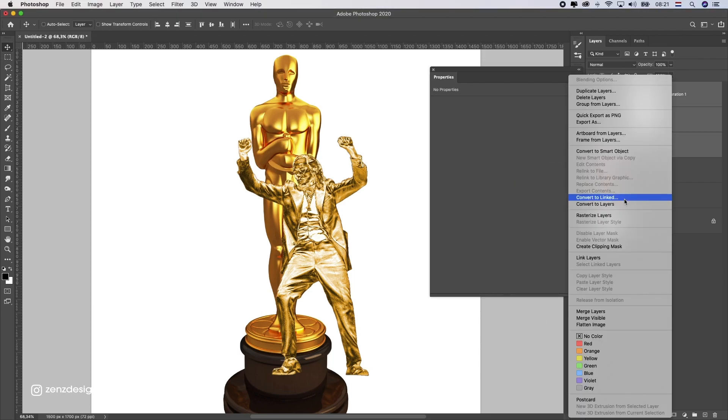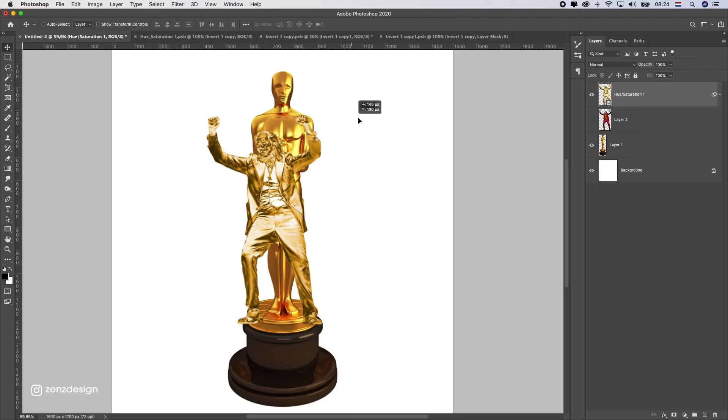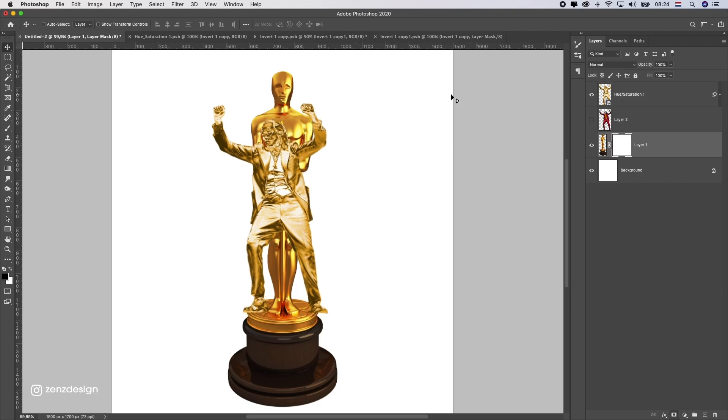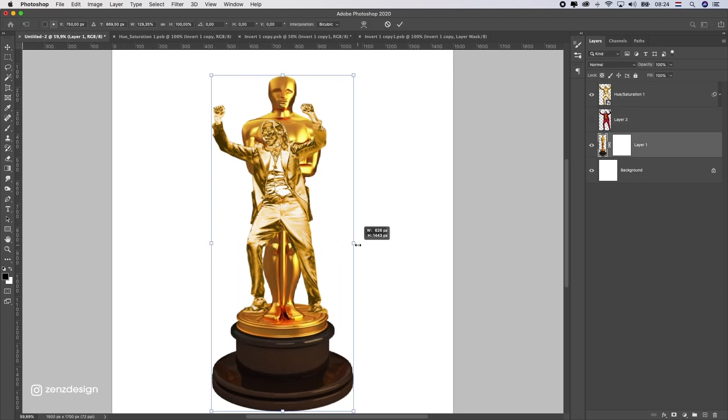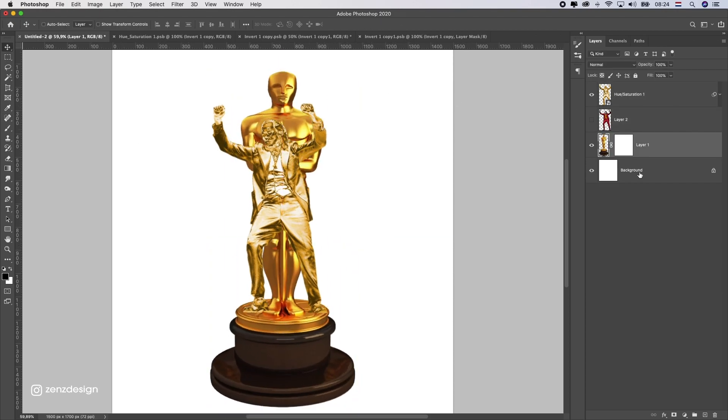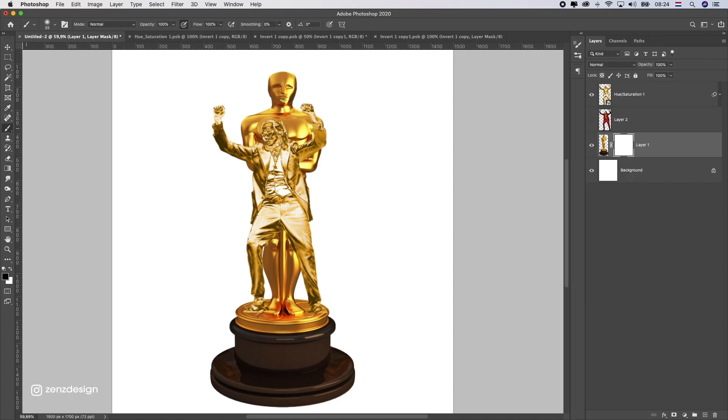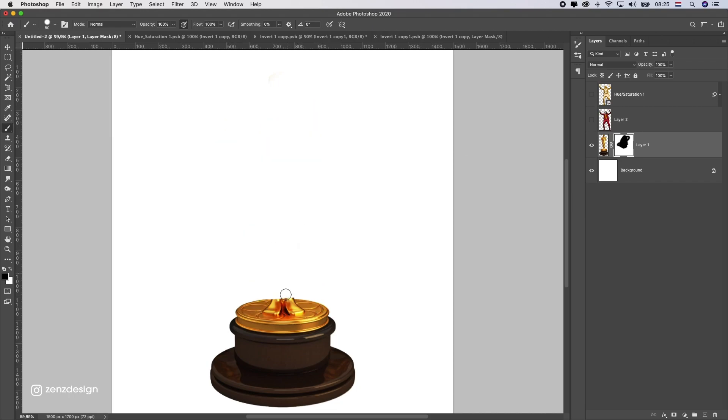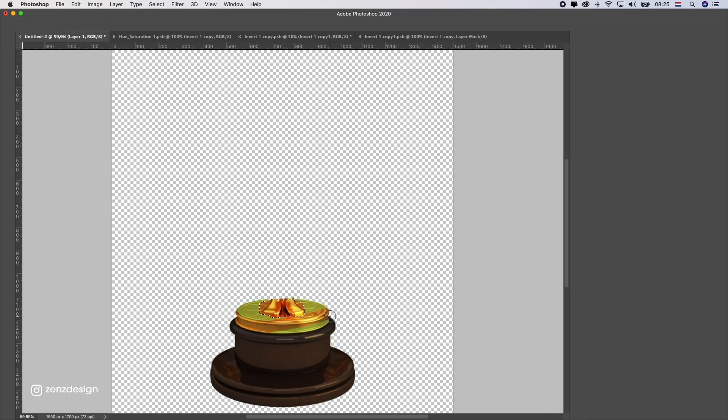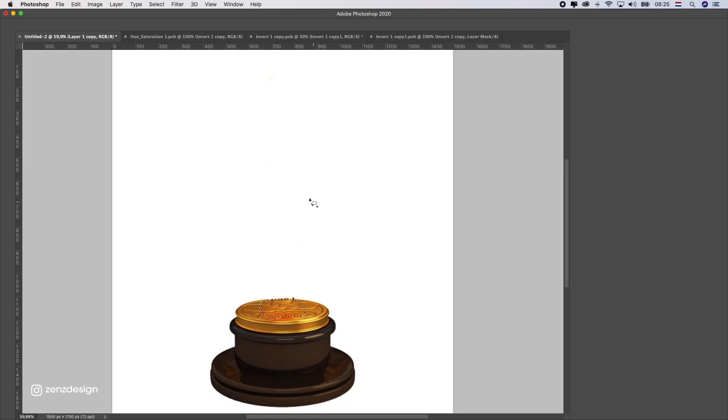Now select all these layers and convert them to a smart object. After that, make sure the feet of this Joker are standing on the surface of this real statue. Just stretch it out like that and make a mask of it, then get rid of the original by brushing it with a black brush.